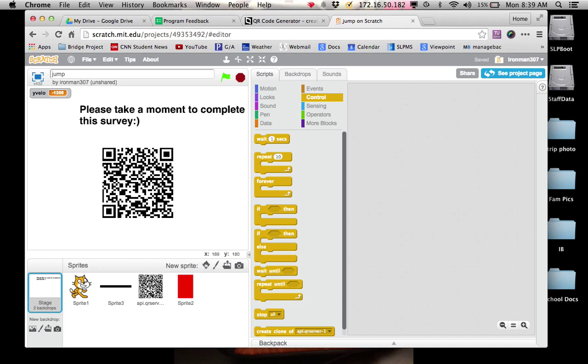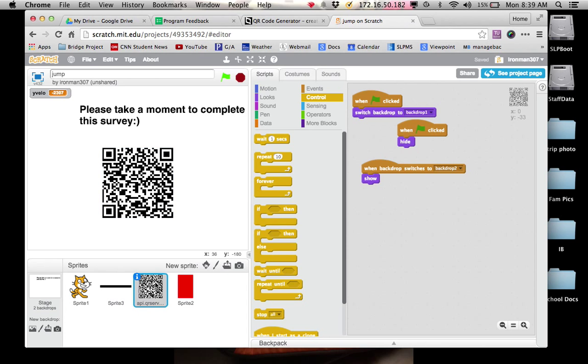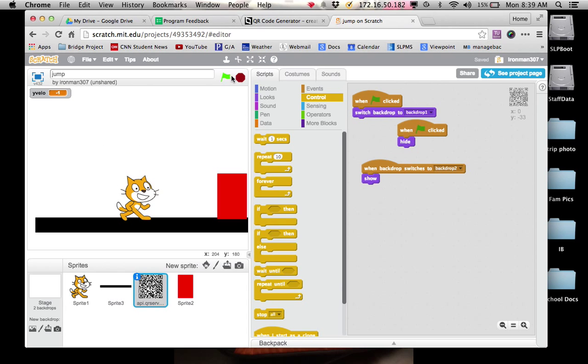And there's my survey. So what I'm going to ask for you is create your QR code as a sprite. Put it on the very last page. And so I have mine. When clicked, hide. So when the flag is clicked, it goes away.